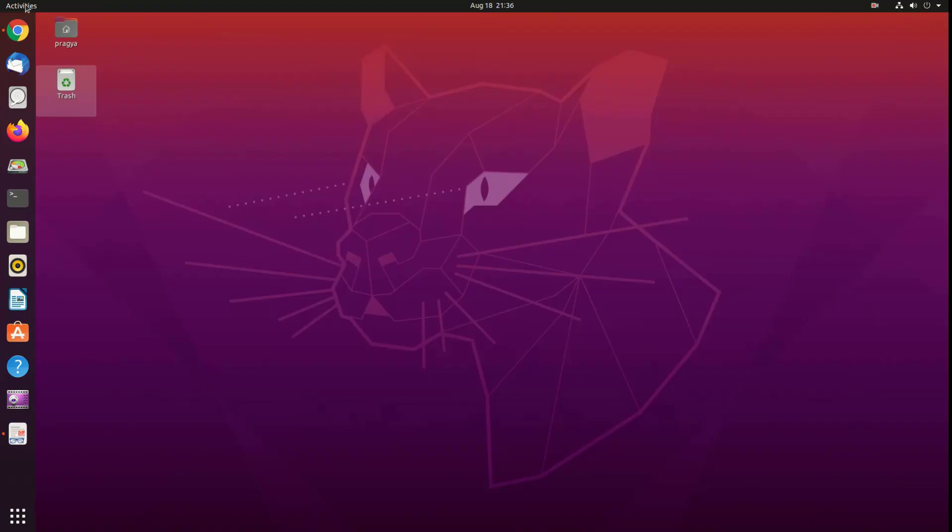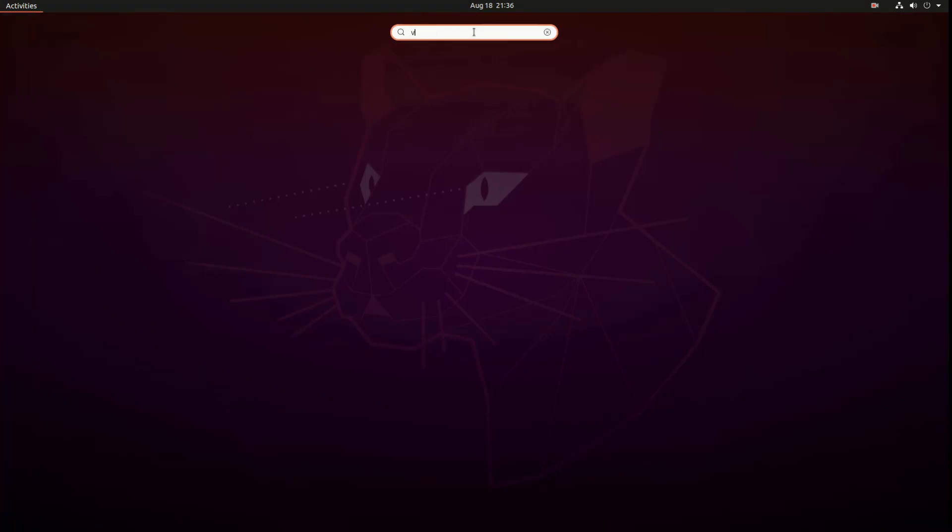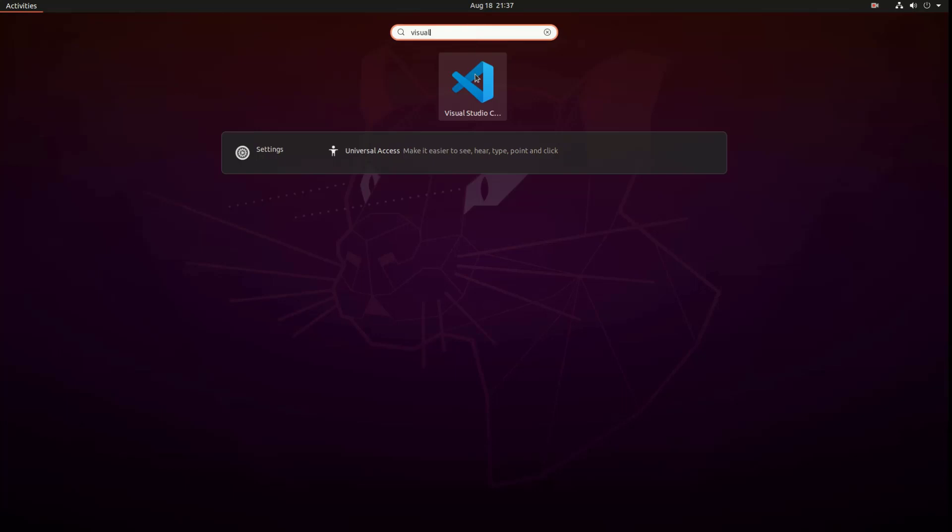At this point, Visual Studio Code should be ready to go. In Activities search bar, type Visual Studio Code and click on the icon to launch the application.